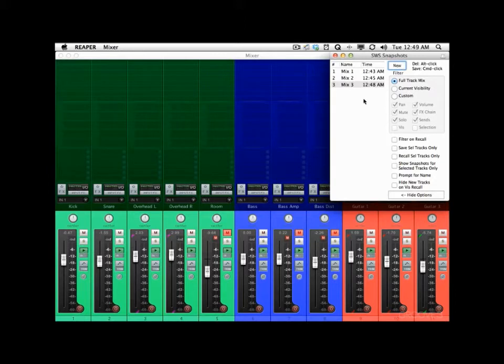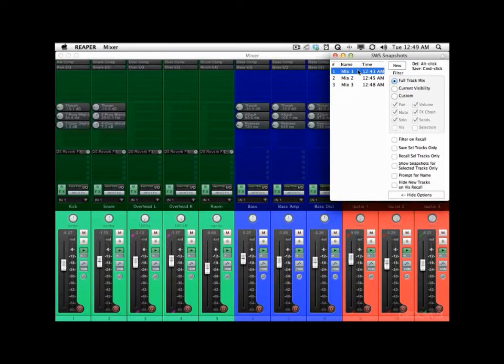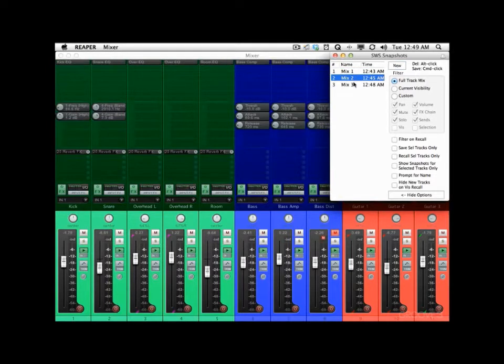So now we have three mixes saved for the song and we can switch through them very easily. Mix 1. Mix 2. And Mix 3.